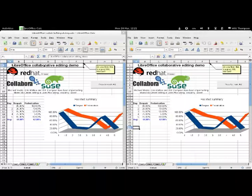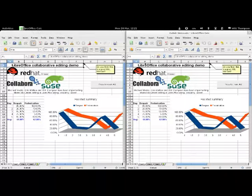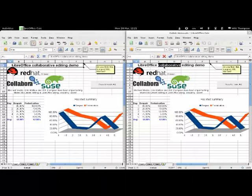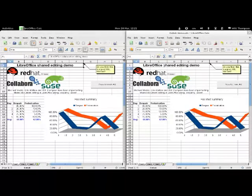So here are two copies of LibreOffice, and you'll see that if I edit this cell in one of them, maybe changing the word collaborative to shared, then in the other one the title is updated.